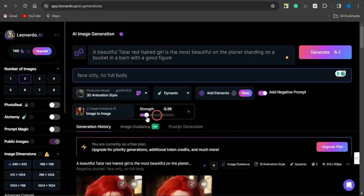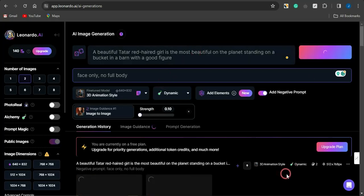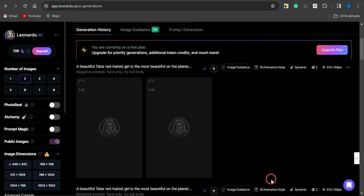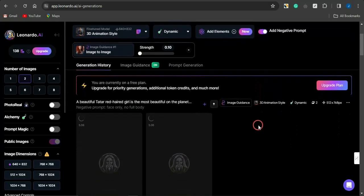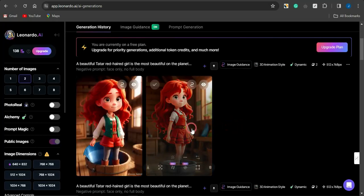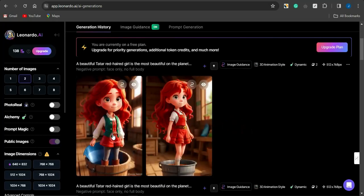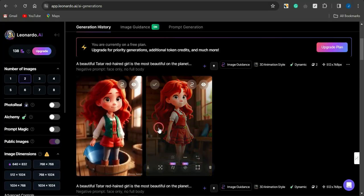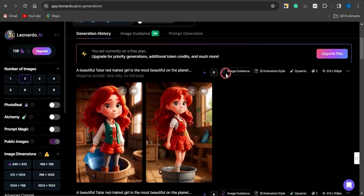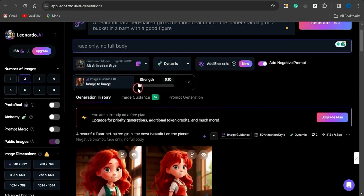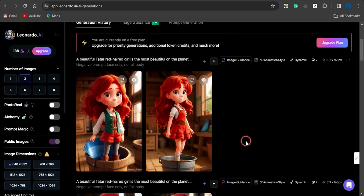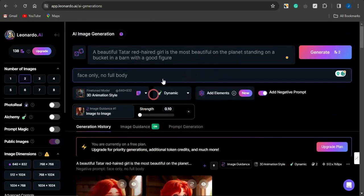What you need to do is reduce the strength, because the higher the strength the more the output will look like the guidance image. If I reduce the strength to 0.1 and insert the same prompt, you'll be able to see a clear difference in the image. The lower the strength, the easier it is for me to manipulate the image — it gives me a different result while still maintaining a similar character.